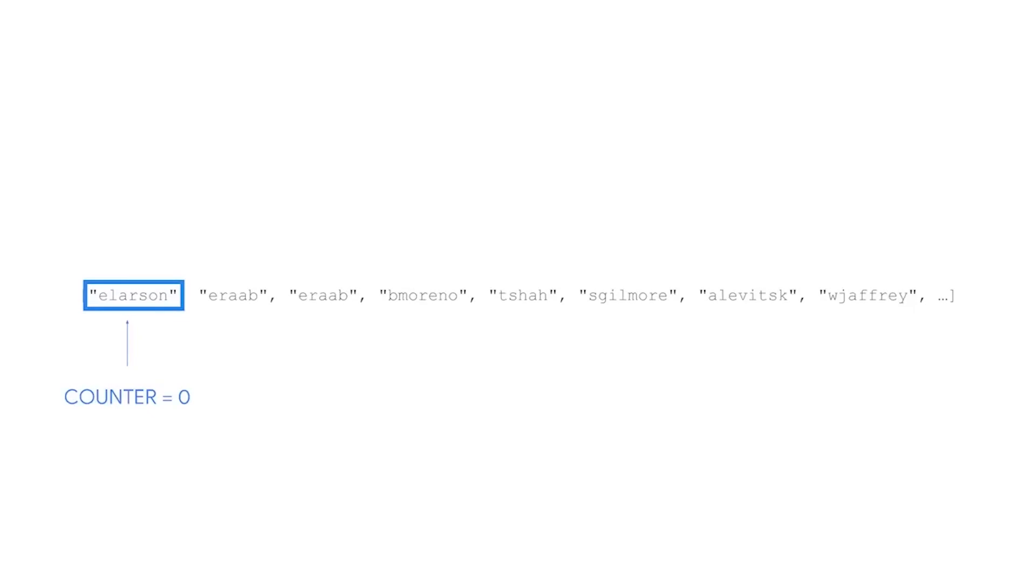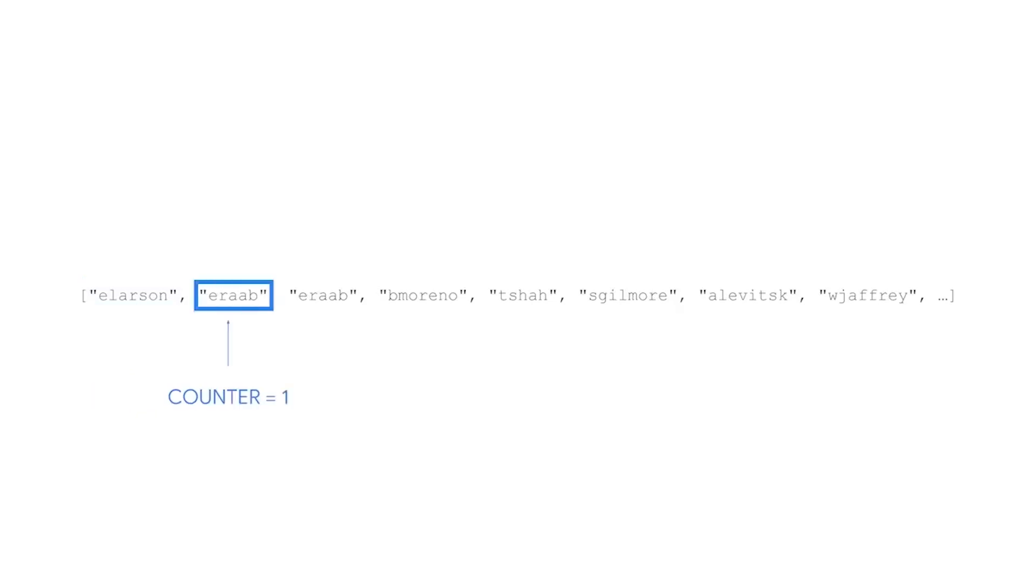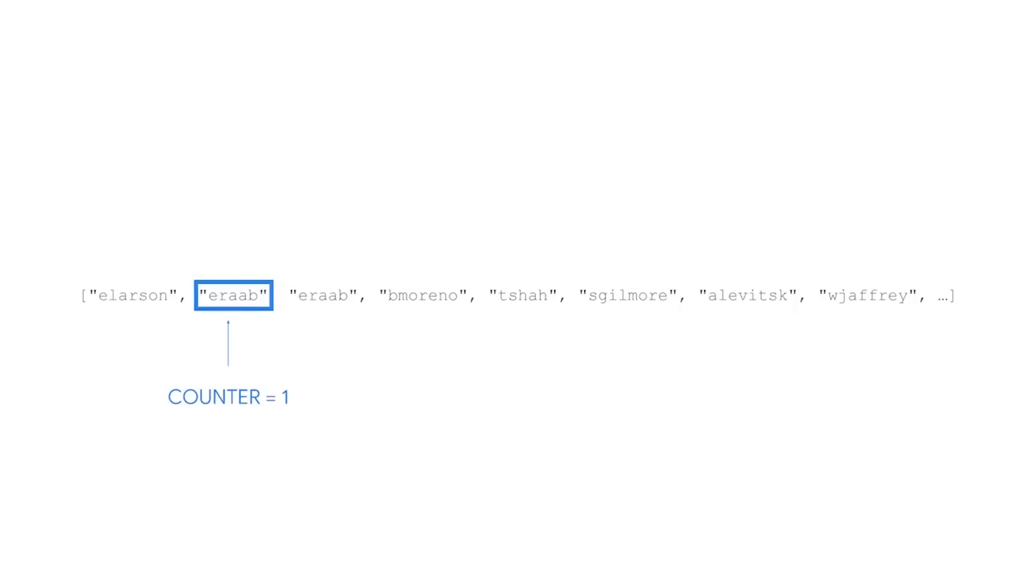Since elarson is not the same as eraaab, the counter remains zero. Then, we move on to the next element. We encounter our first occurrence of eraaab. At this point, the counter increases by one.